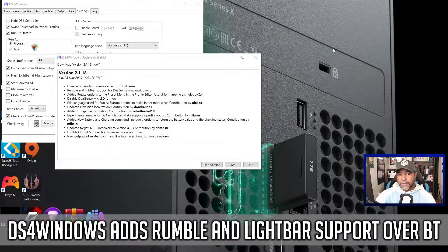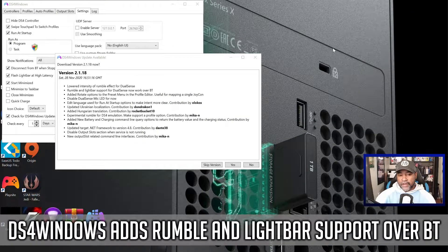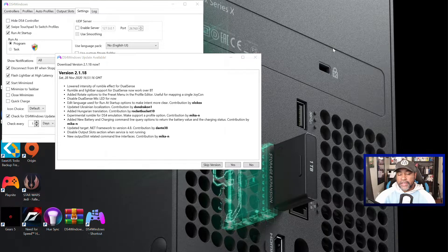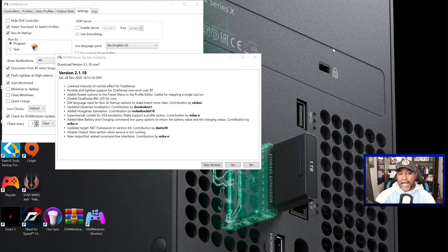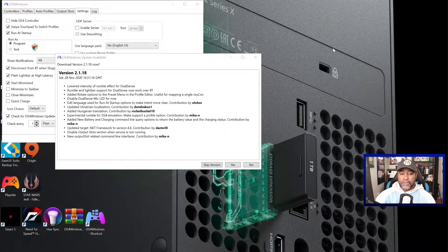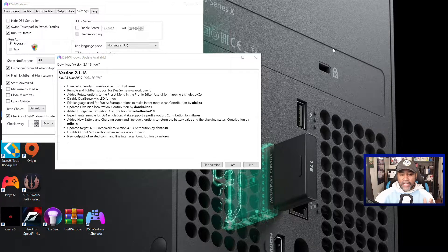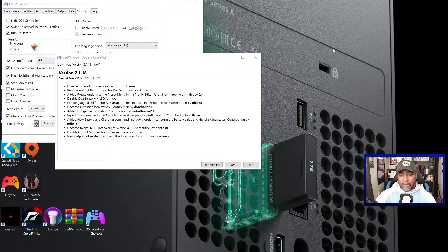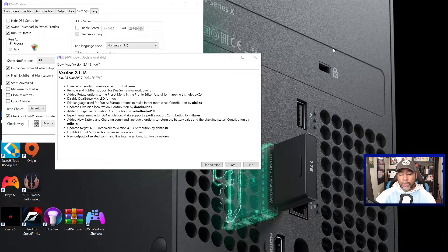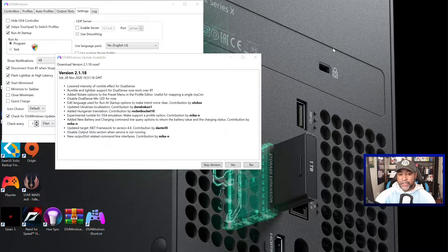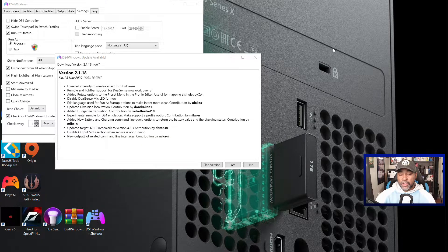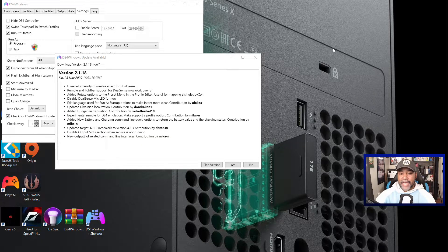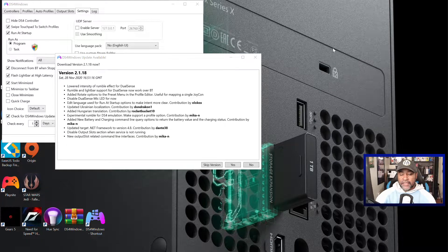What's up everybody, Keith Mitchell back again with yet another update regarding DS4 Windows, the application that allows you to use your DualSense controller on your Windows PC. As you can see there's a brand new update called version 2.1.8. This version gives you what you've been asking for.